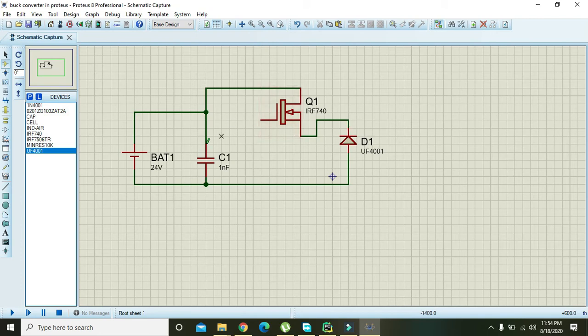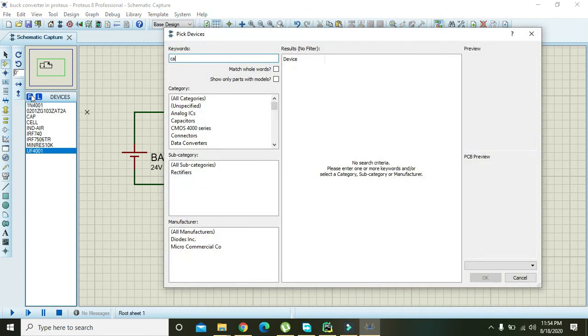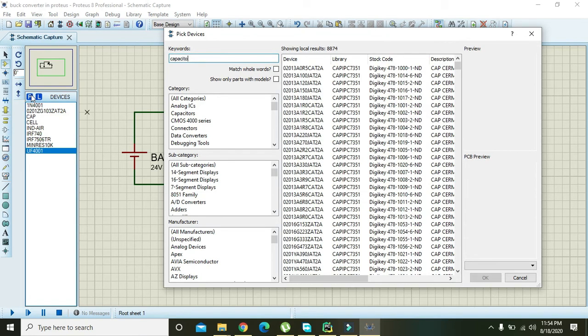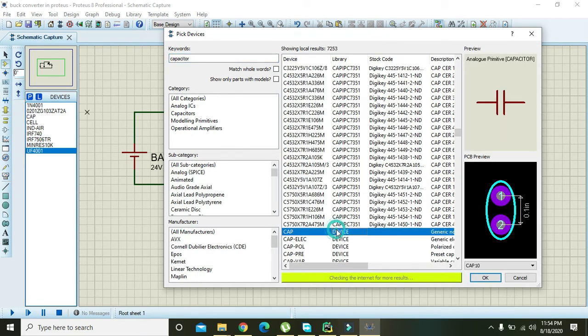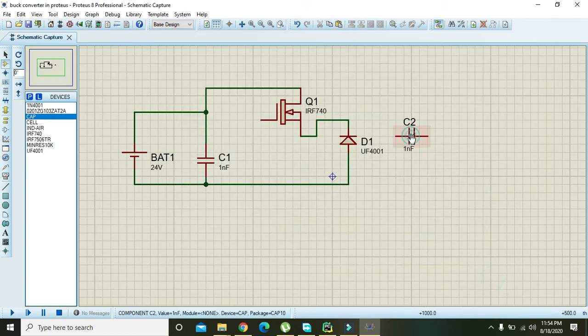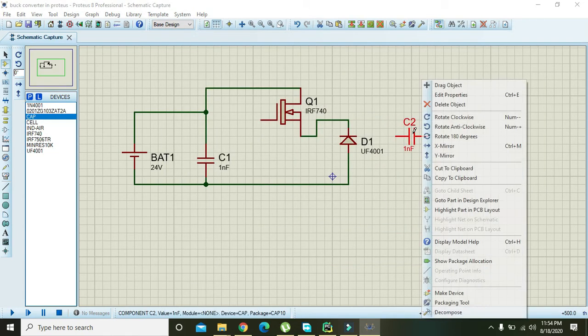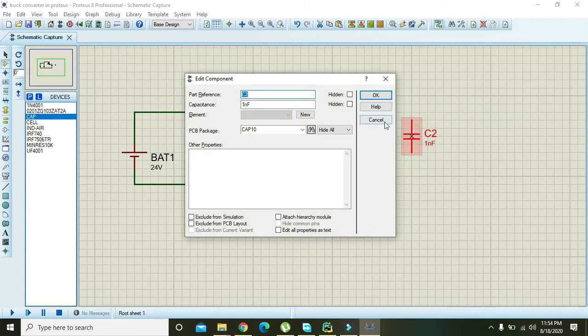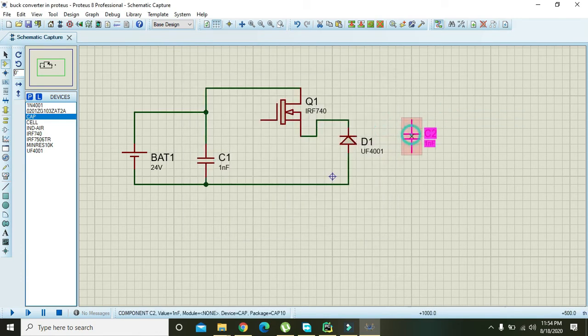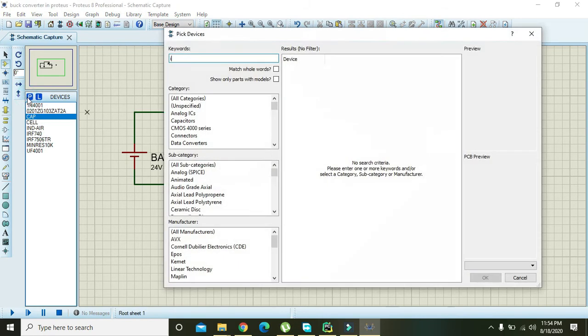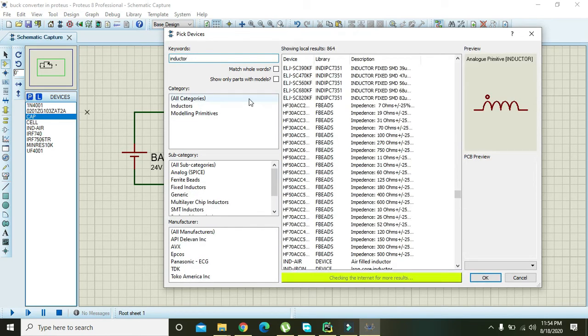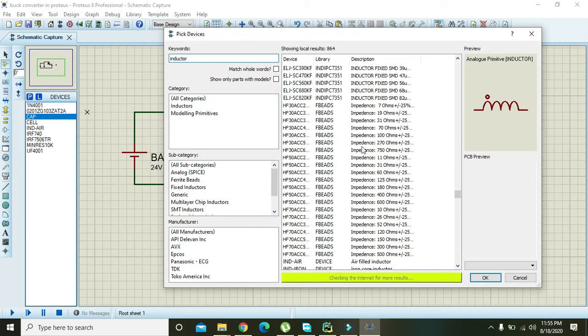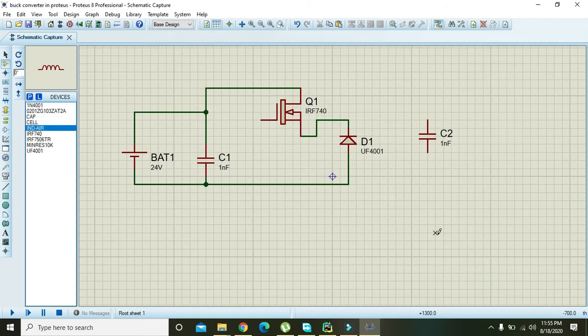Now also take one more capacitor again, the generic non-polar one, and place it on the right side. Rotate it clockwise. Now we need to take one inductor, so we will select a field inductor.